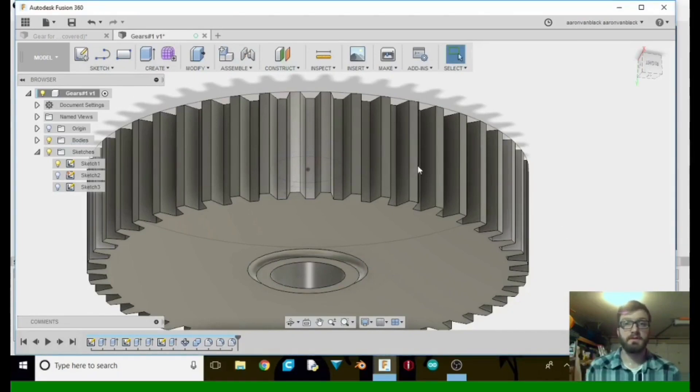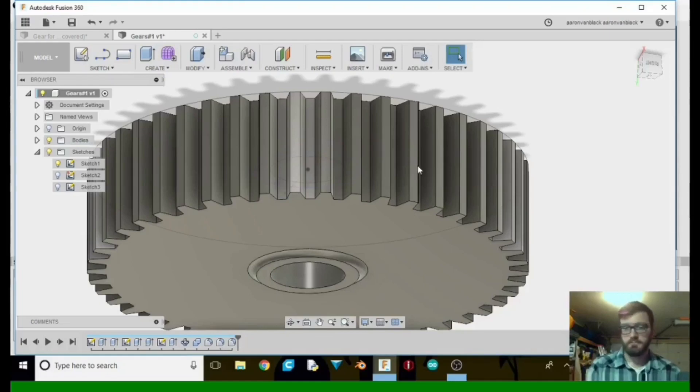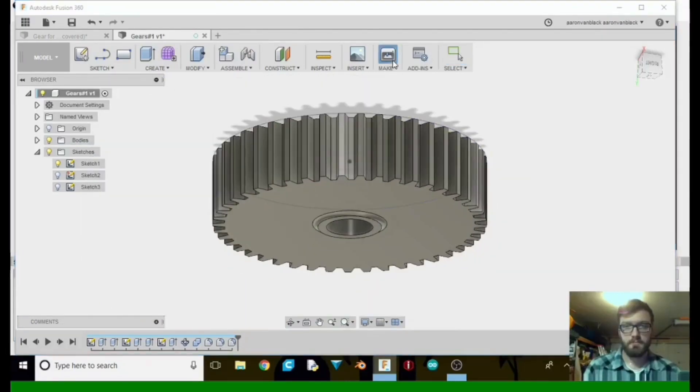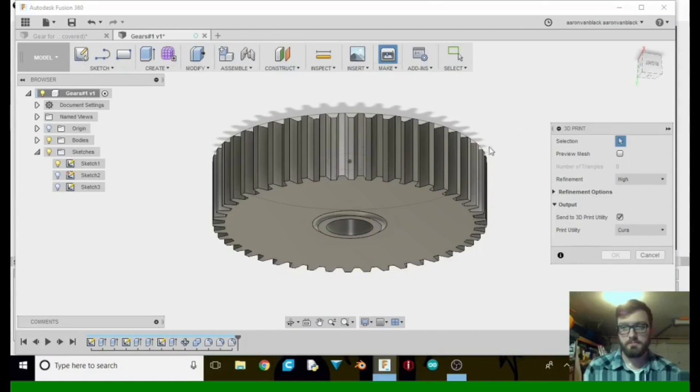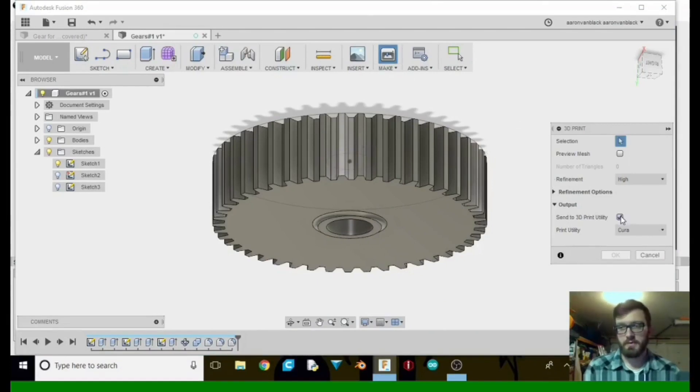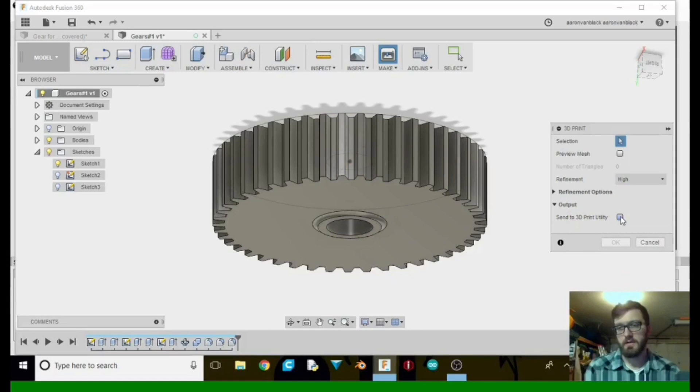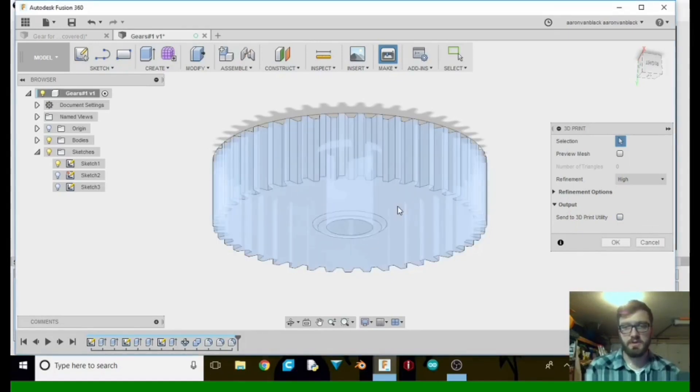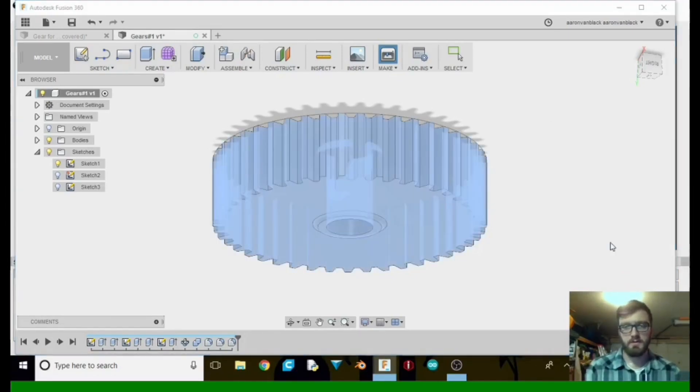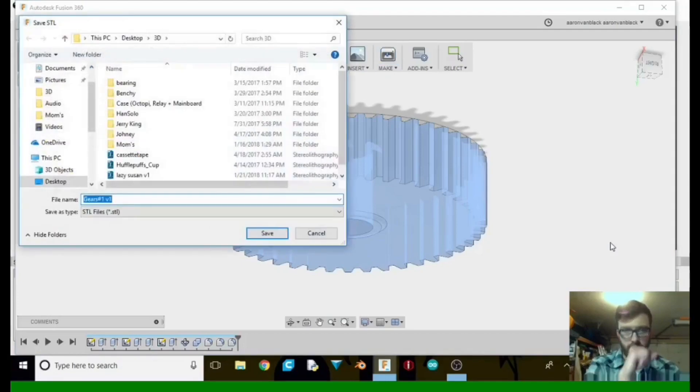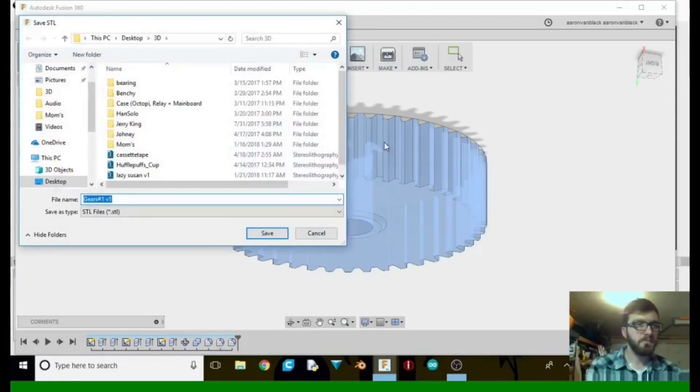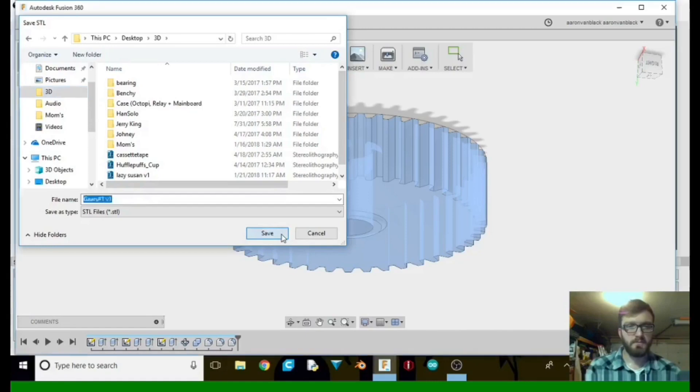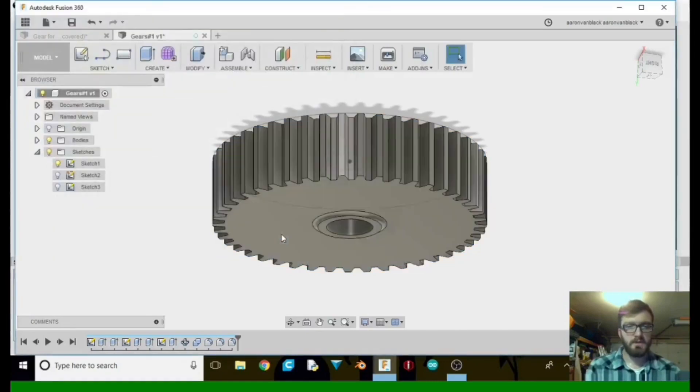All right, let's go ahead and export it, and then we can toss it on the printer. So to export, what we're going to do is tell it to make. Click that to uncheck it because we do not want to send it to Cura. Tell it OK. Let's go ahead and take it to 3D, gear. There we go. Tell it OK.